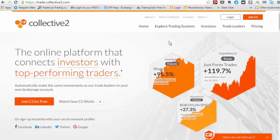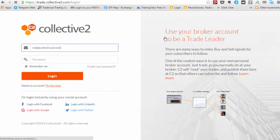Hi there, I'm Rod Casilli. I work on the product here at Collective 2. In this quick hit video, we're going to talk about how to place your very first trade in your model portfolio here in Collective 2. So let's go ahead and log in first.